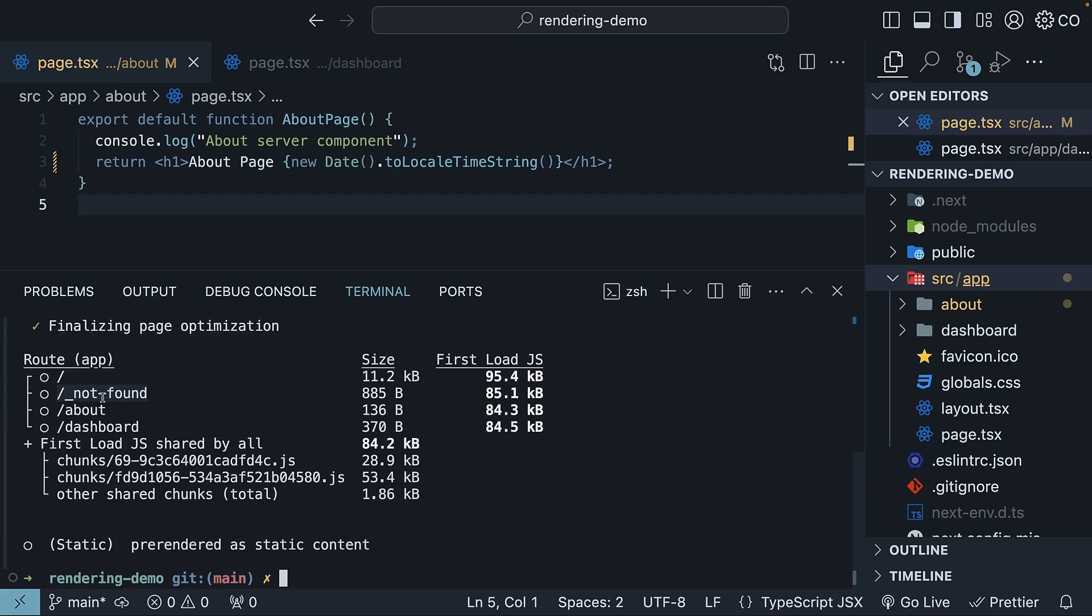We also have a 404 not found page, not created by us, but generated by Next.js to render when the route is not defined in the app router. The size is 885 bytes, and the first load is 85.1 KB.